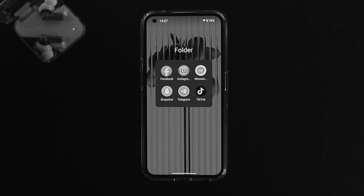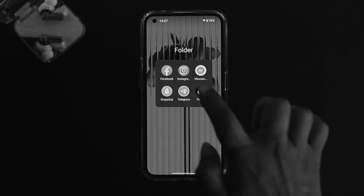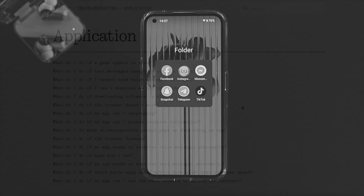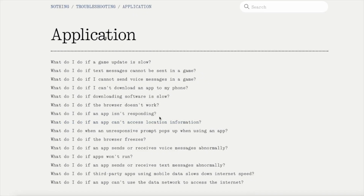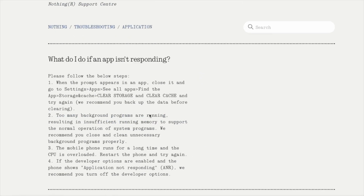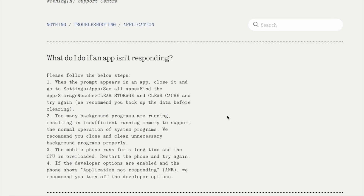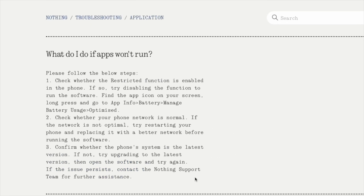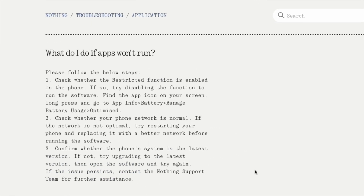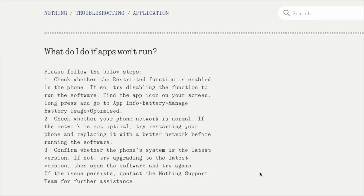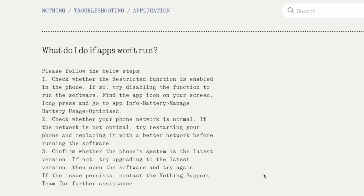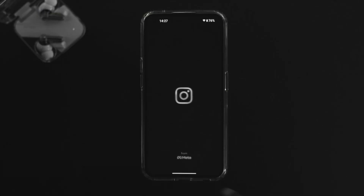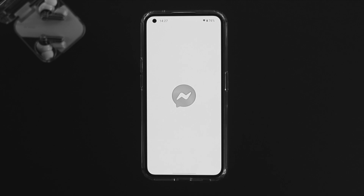Before you do anything, their website already provides some information about app crashing. We're going to combine all of those things into a video format so you can understand it better and solve your problem as fast as possible.